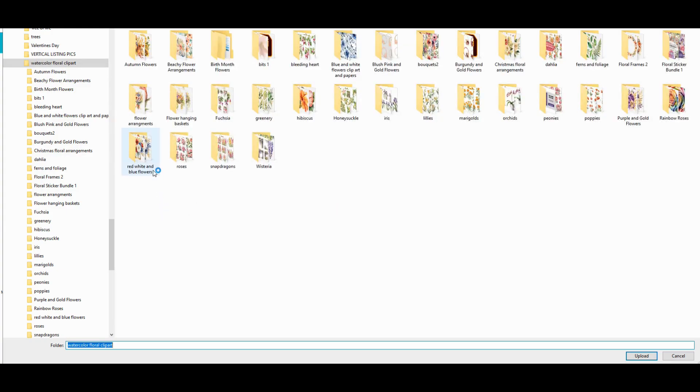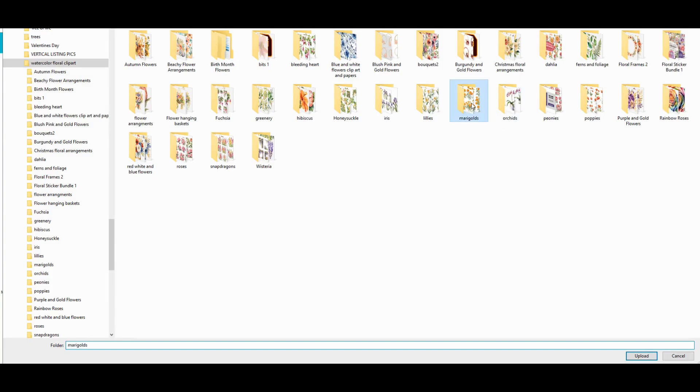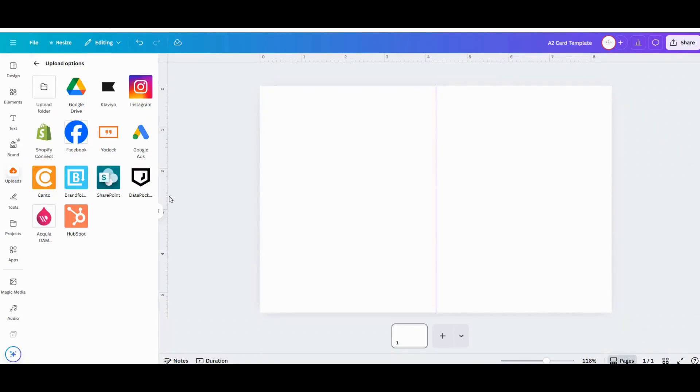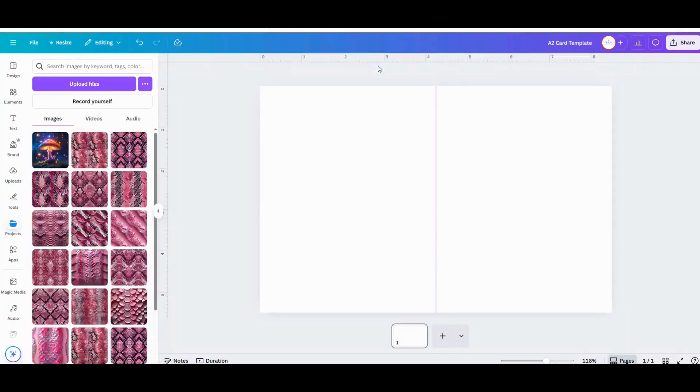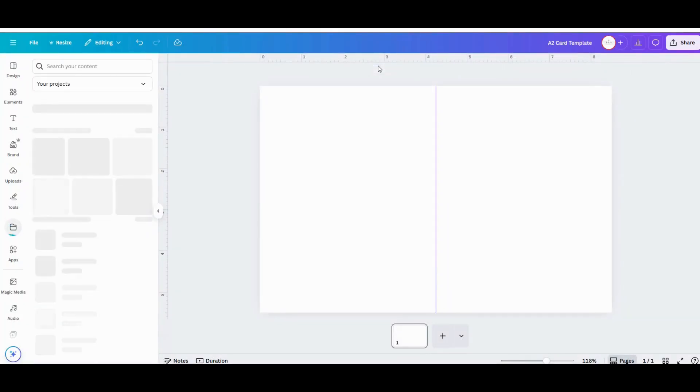I'm going to be working with my marigolds clip art set. It's one of the smaller sets that's included in my Mega Floral Clip Art Bundle, and so I'm going to go ahead and upload the entire file of marigold designs.